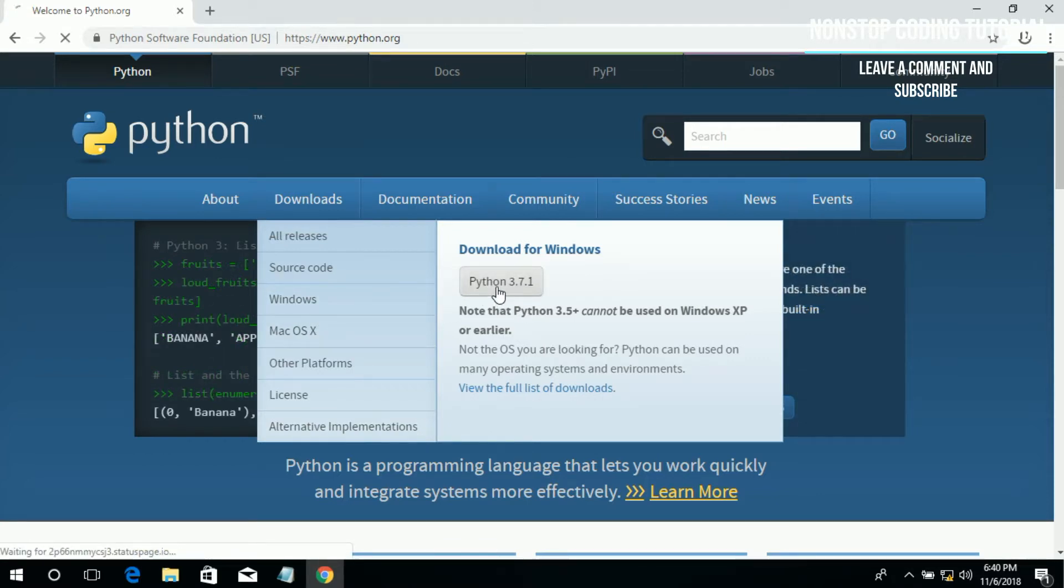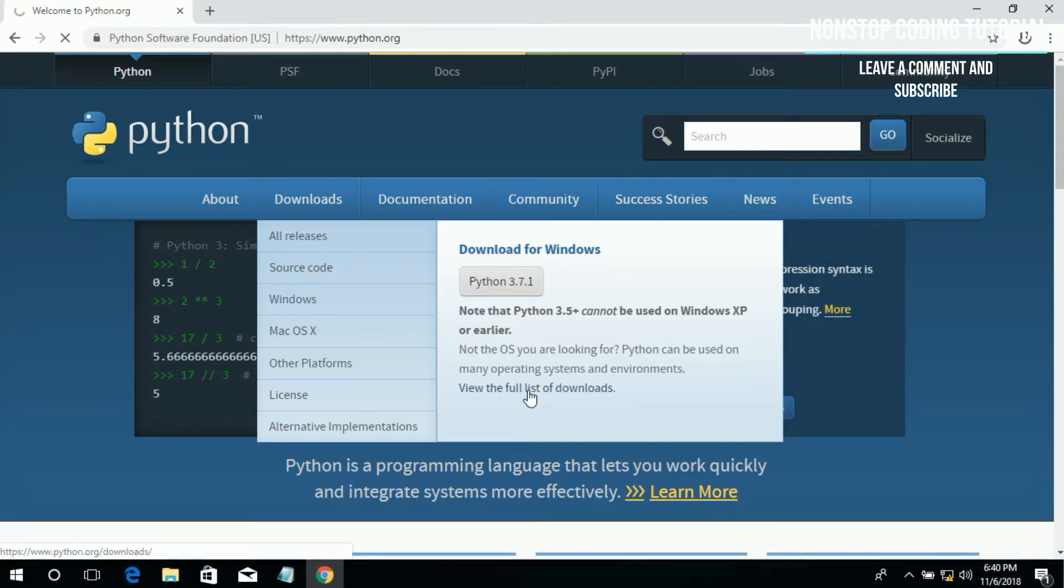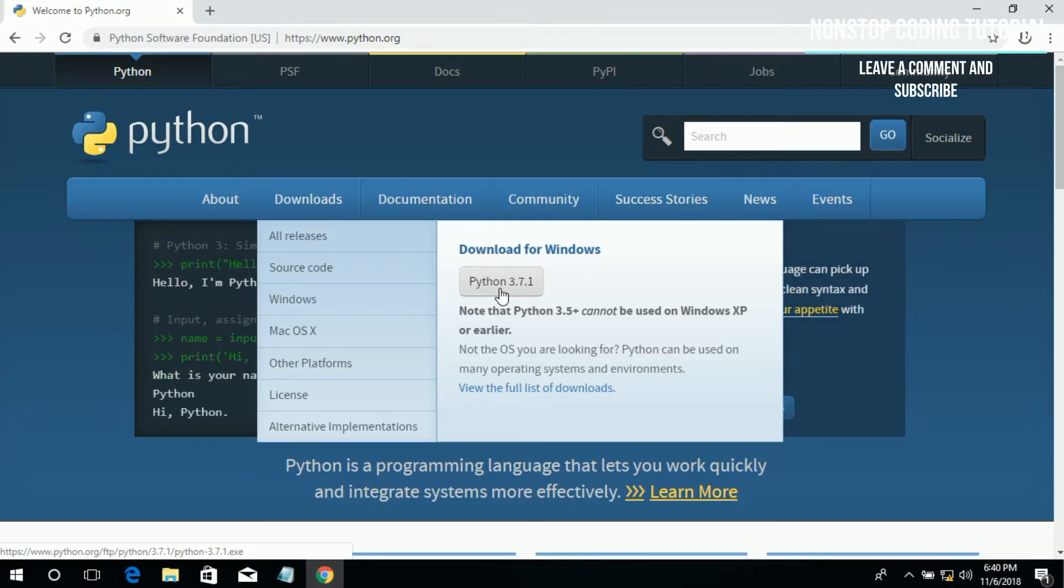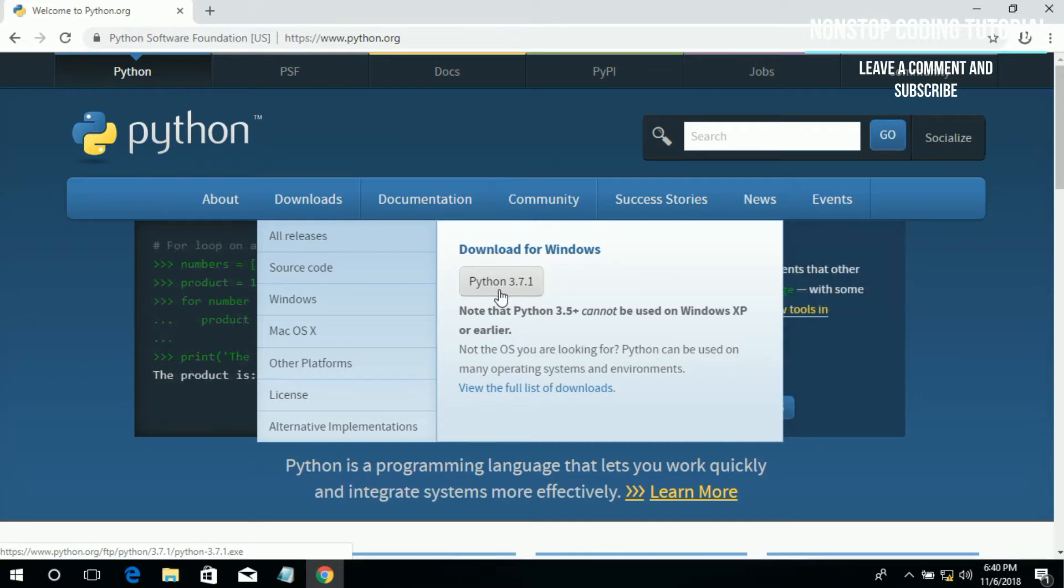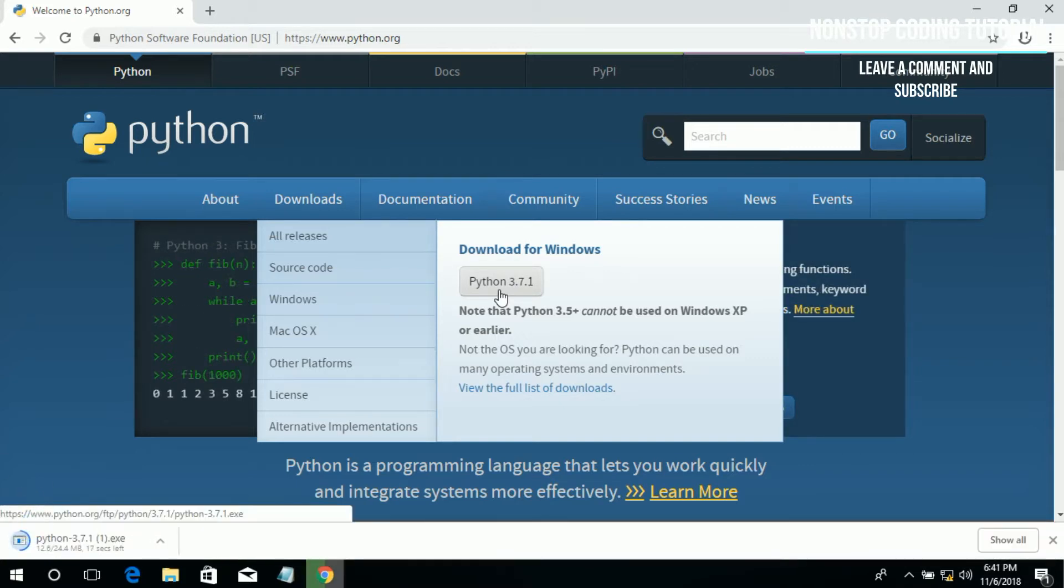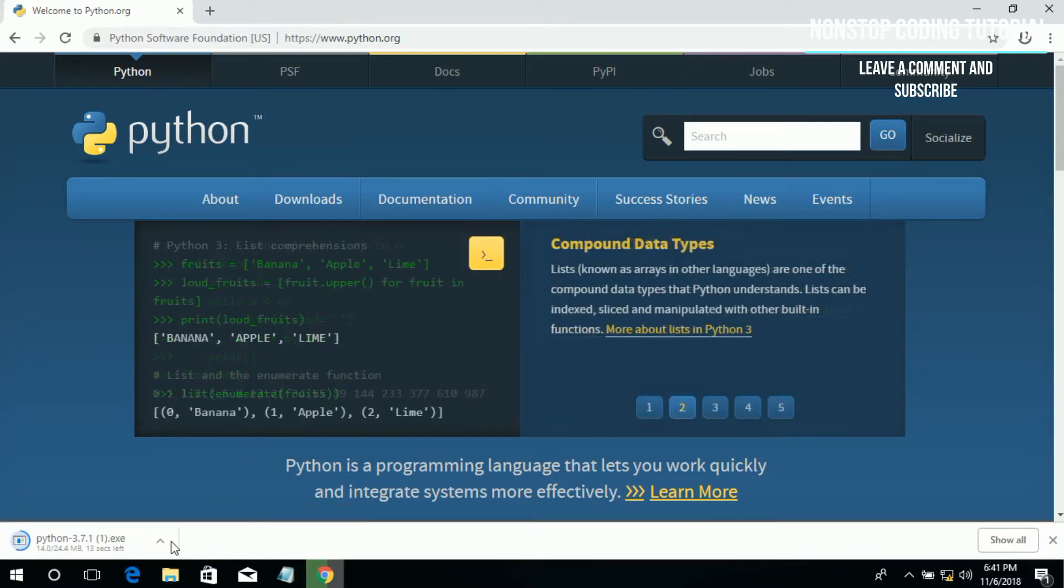Python 3.7.1, download this, click this to download. I just want to let you know that Python developers keeps updating this website, this Python version, so from time to time you can keep visiting this website to check if they have new updates or new releases. So click the file to download.